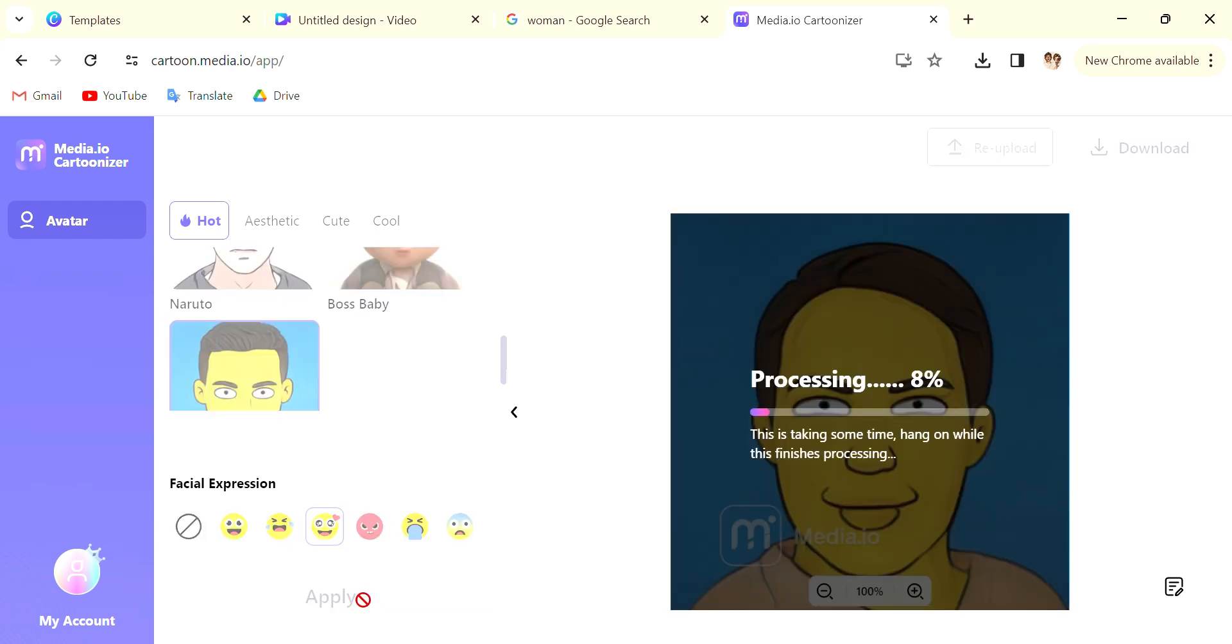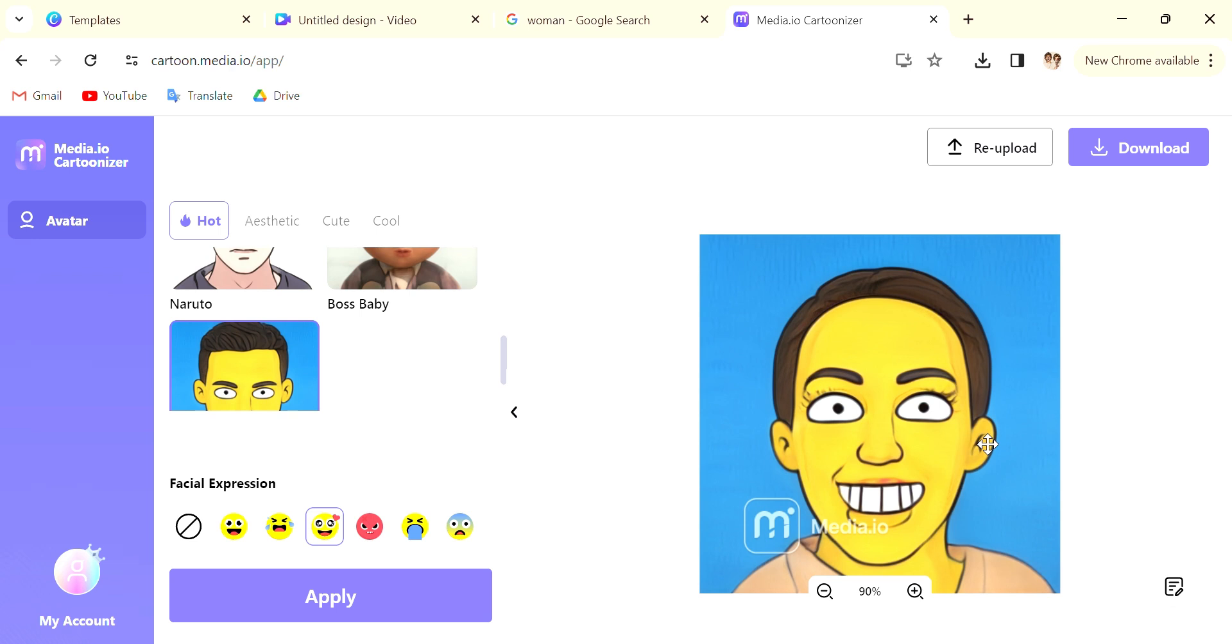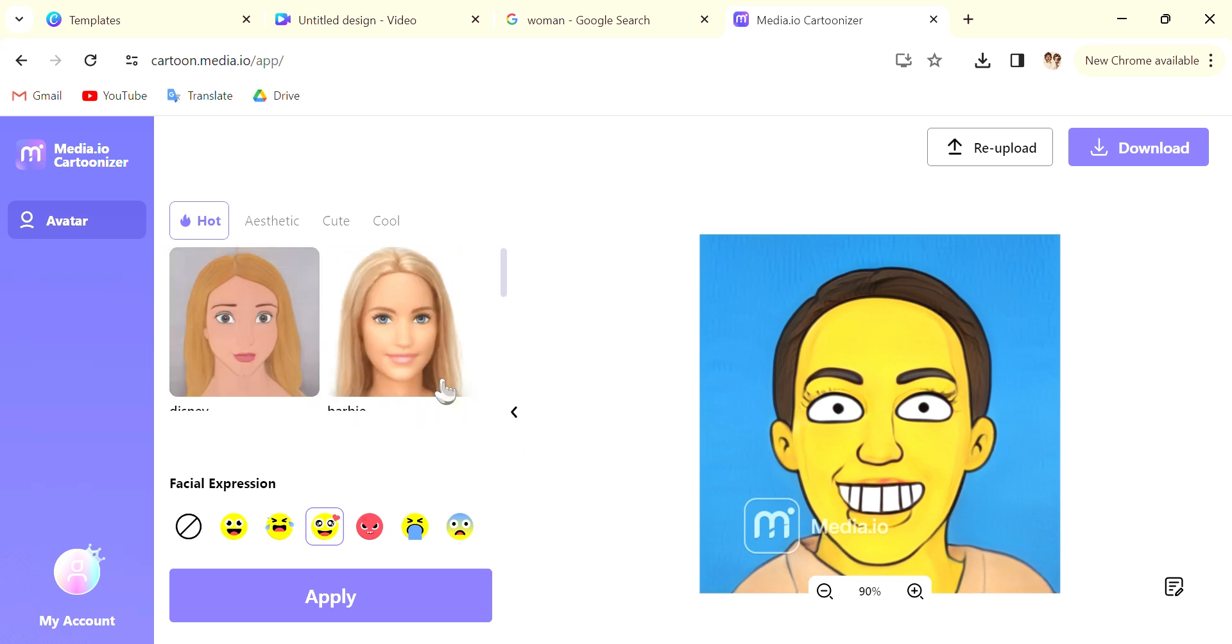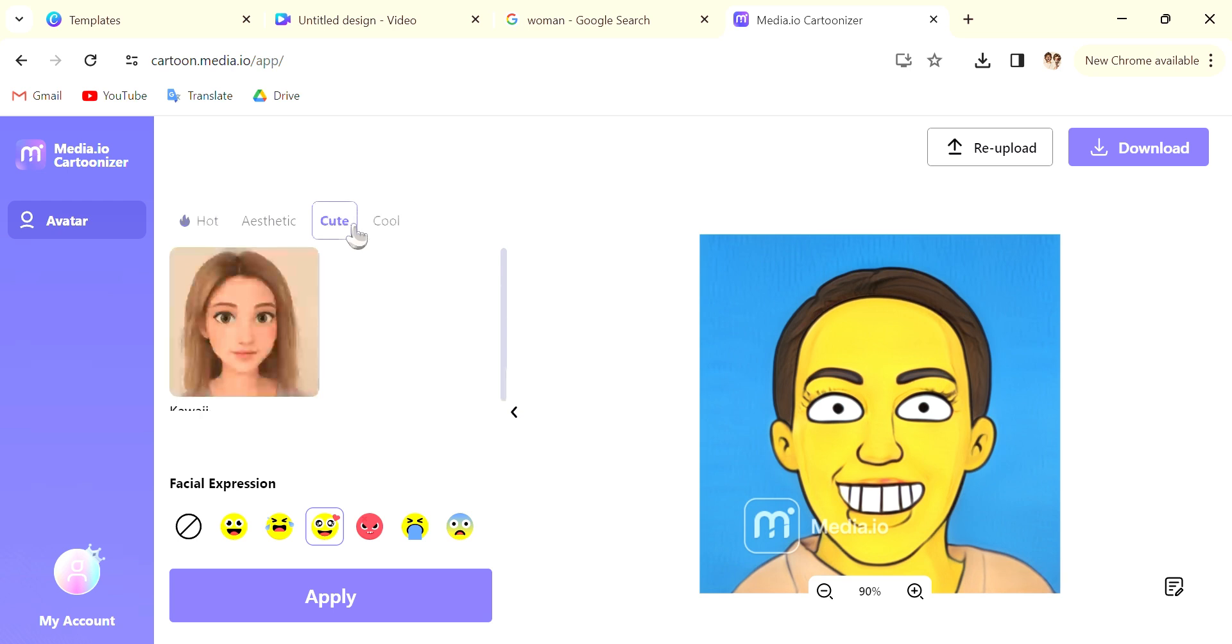For angry faces maybe the more difficult one to get right, but for happier faces it should be generally fine. Now once you have tested out the styles you can go back into the one that you like the most.